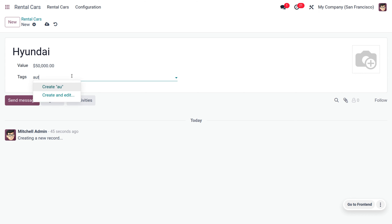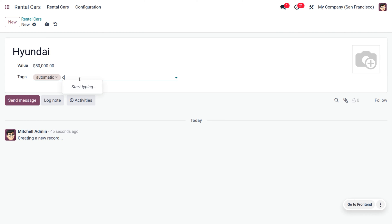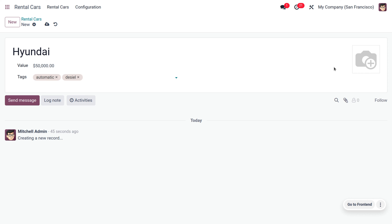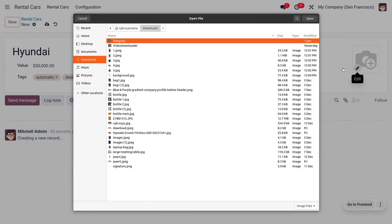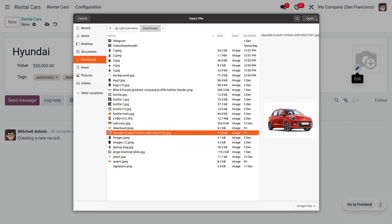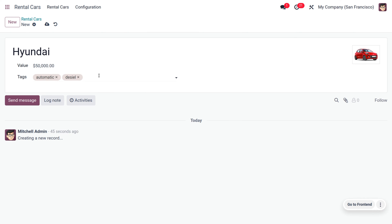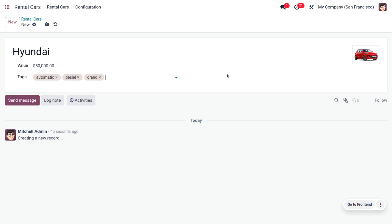You can set tags such as whether it is automatic and the engine type. Set it as automatic, then create another tag for diesel. You can also upload an image of the car. This car belongs to a specific grant, so give it an appropriate tag so we can filter data accordingly.